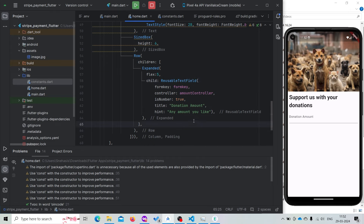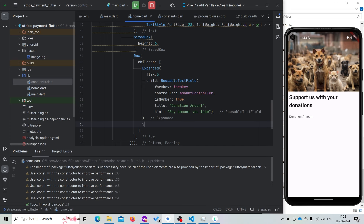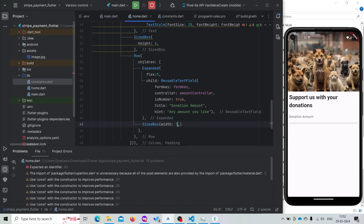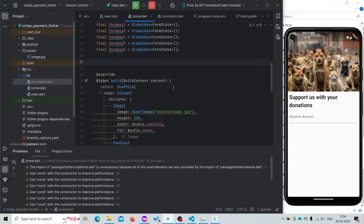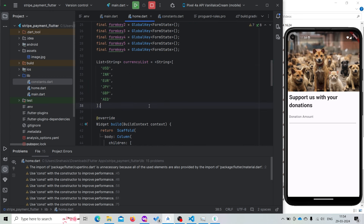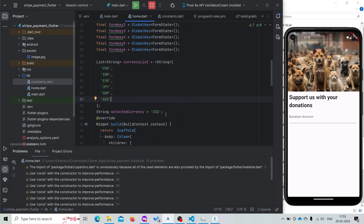Now we can wrap this with a Row and also use Expanded with flex 5. Let us add a SizedBox of width 10. We'll be having a list of currencies — for now let us only keep a small list, but you can change it. We'll also have a selectedCurrency variable, keeping it as USD.